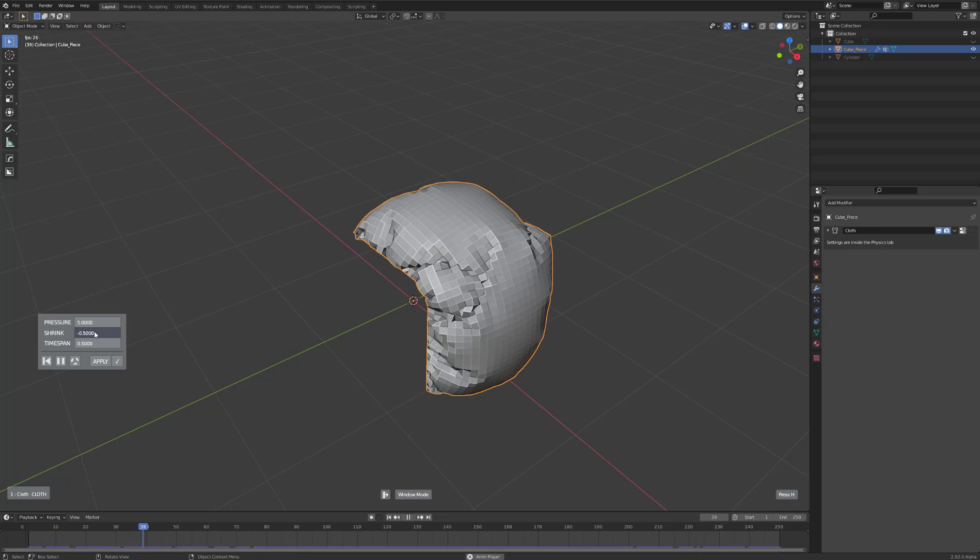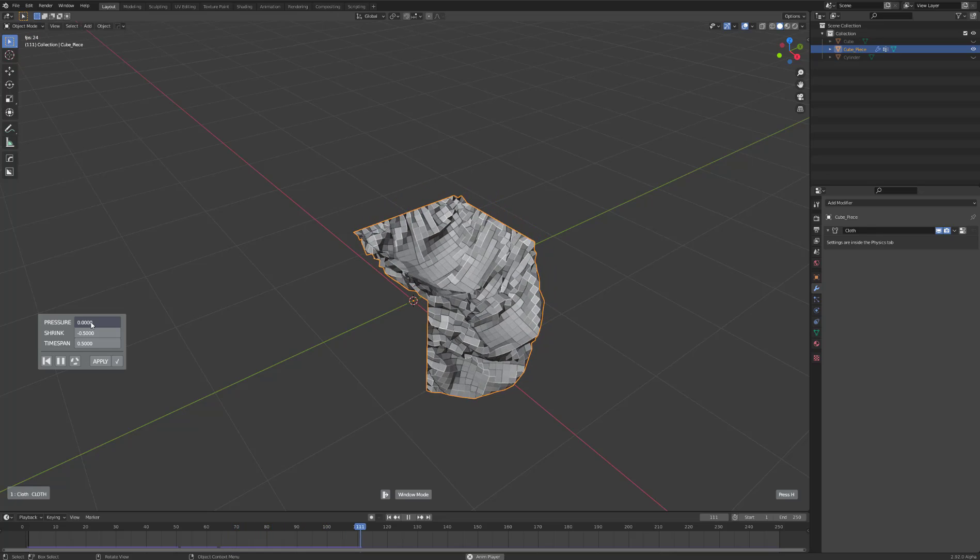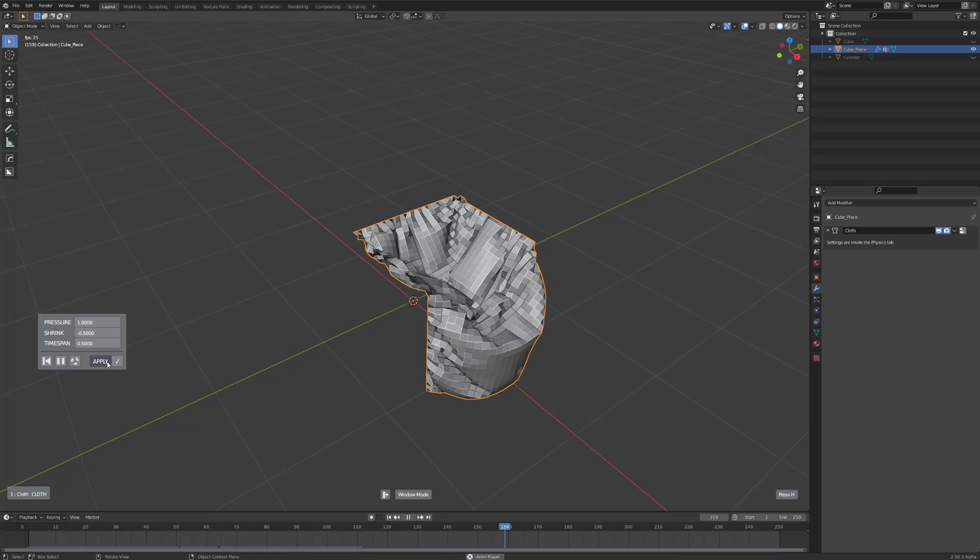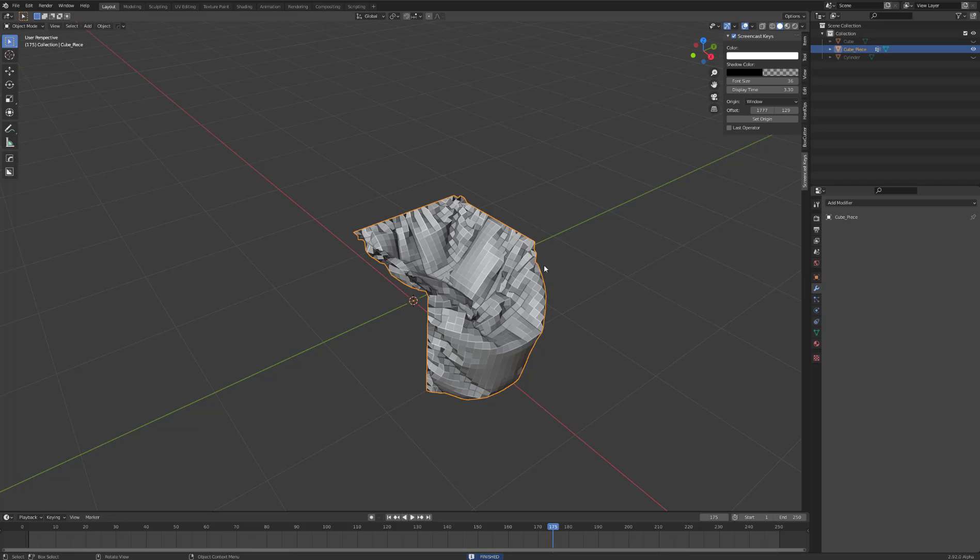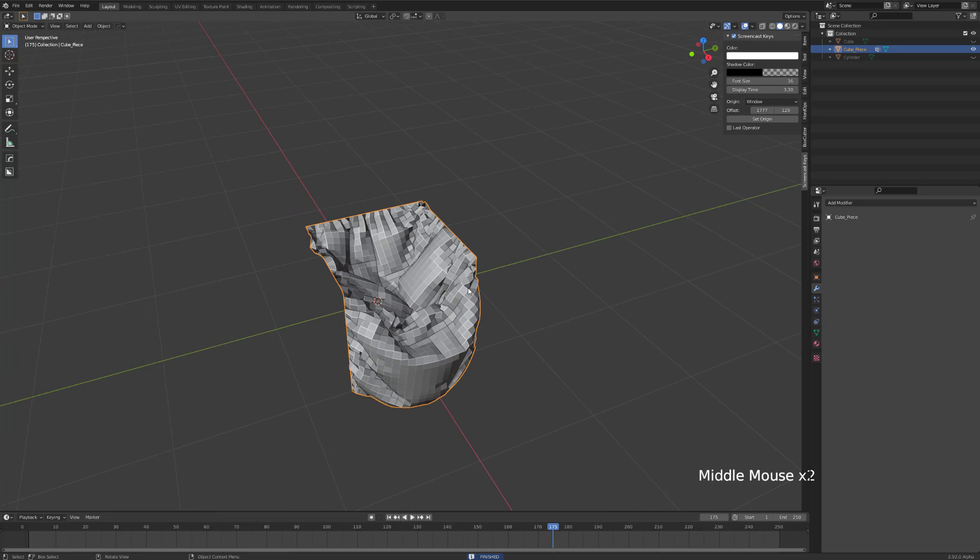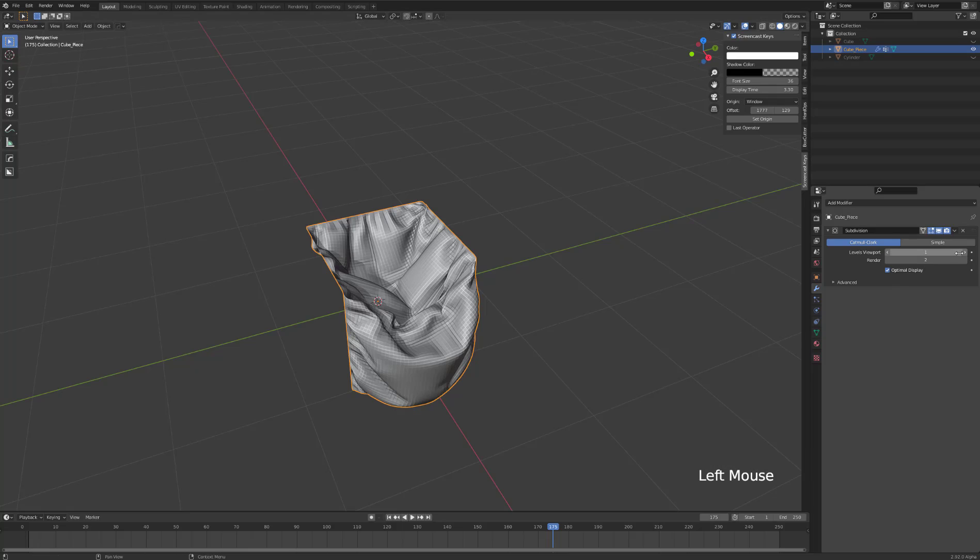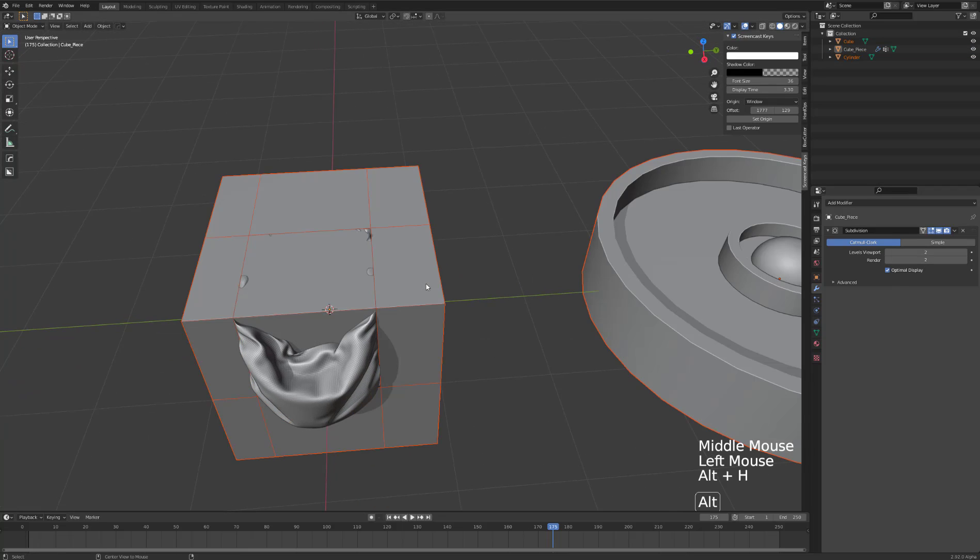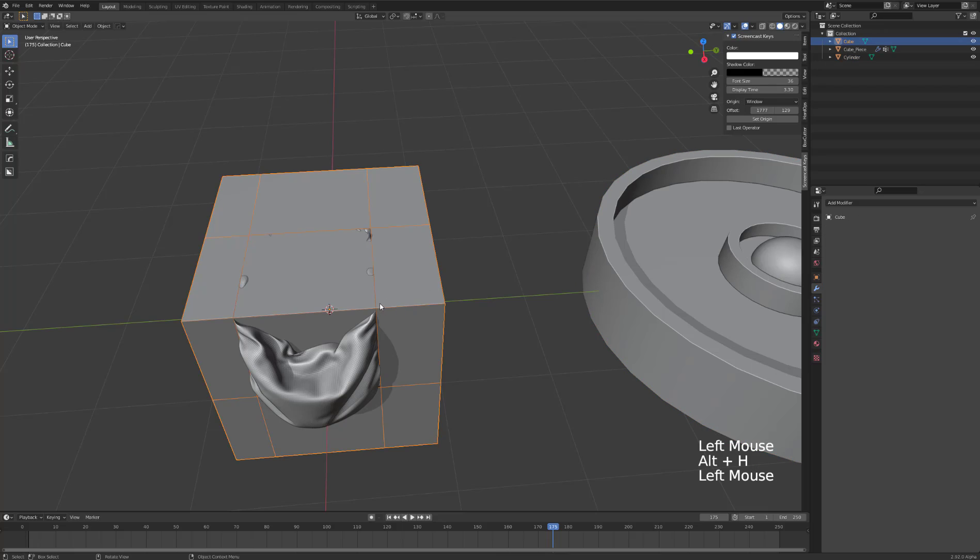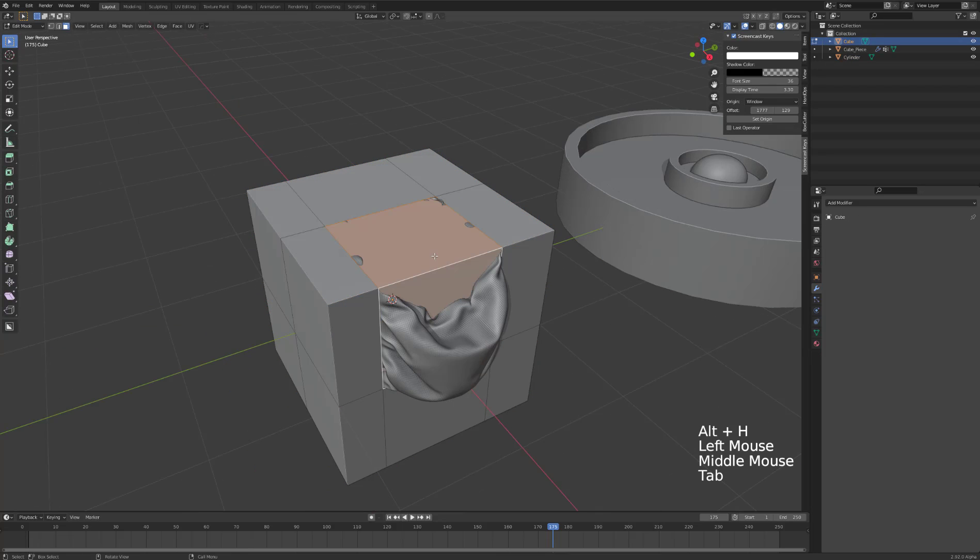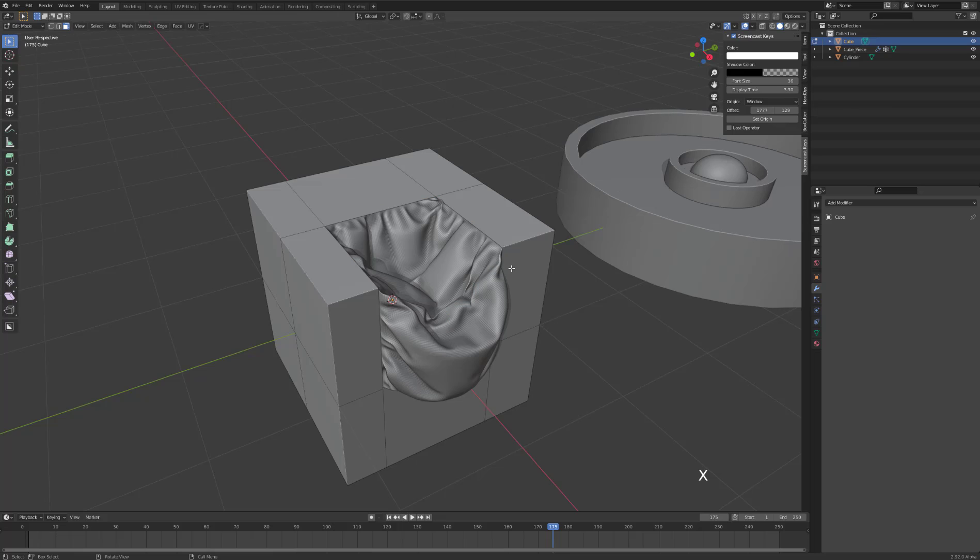Apply. Now we need to add some more geo, so add modifier subdivision surface, beef it up to two, unhide all the elements, and delete these faces.